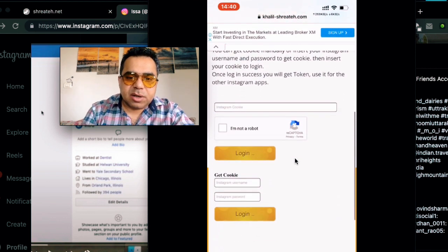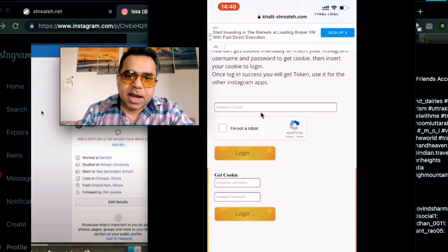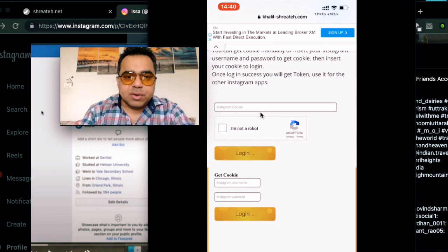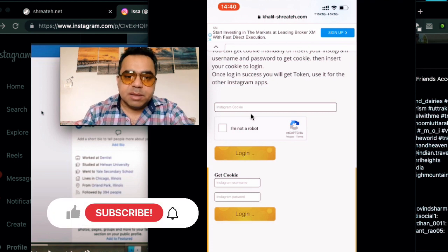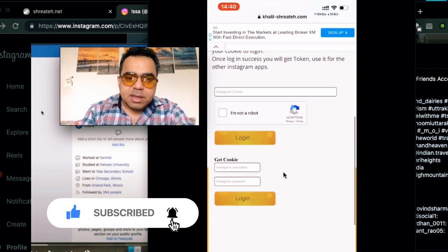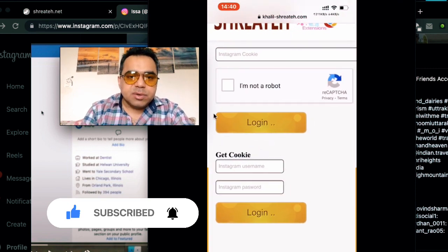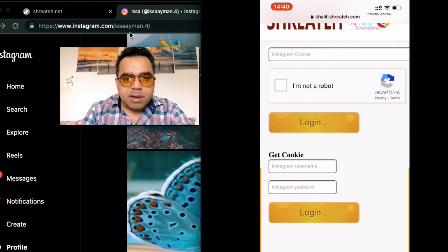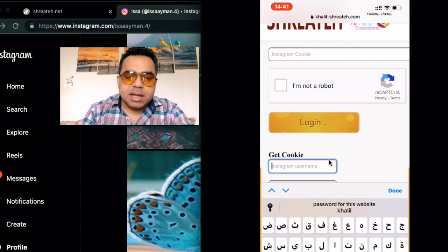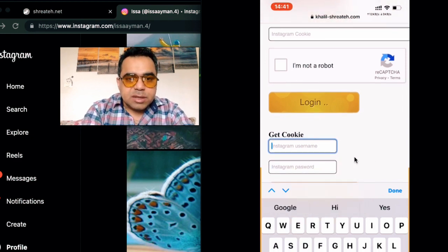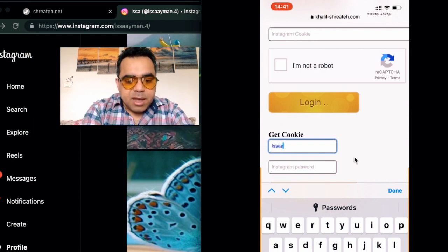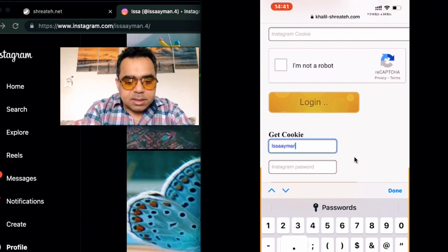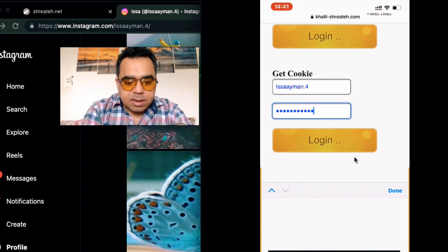This application has two types. The first type requires you to provide cookies — this is for the Instagram bot. The most important thing here is getting the cookie. To get the cookie, go back to your Instagram account. You'll see the username on screen — insert the username in the app (for example, 'issaayman.4') or your email address, then type the password for that Instagram account.